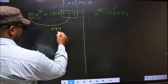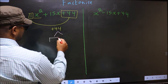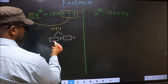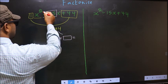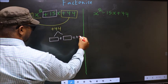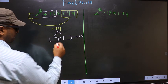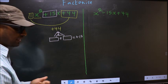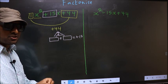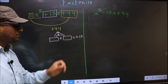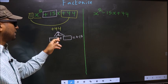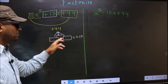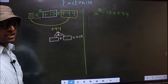Next, you should look out for two numbers such that when you add these two numbers, you should get the middle coefficient, plus 15. And also, when multiplied, you should get plus 44.